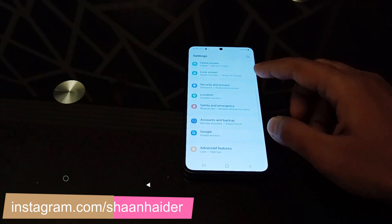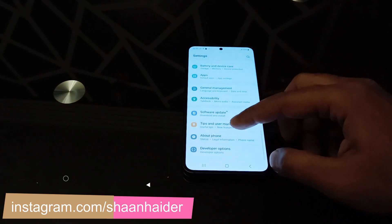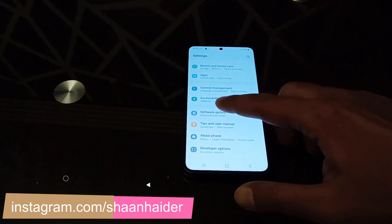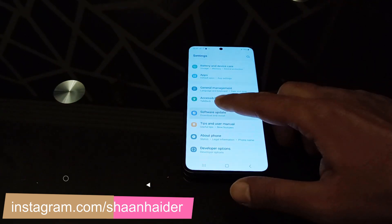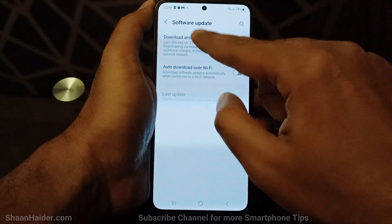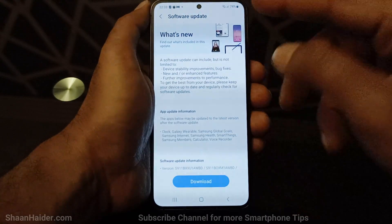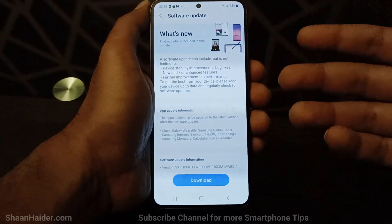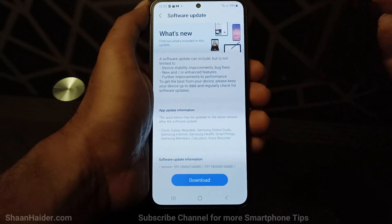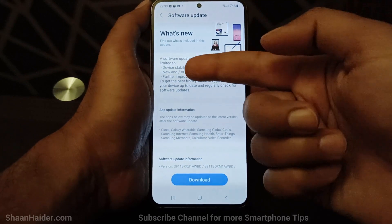After that, scroll down to the bottom and tap on the software update section. After that, just tap on the download and install button. You can see that a new software update is available for my Samsung Galaxy S23.